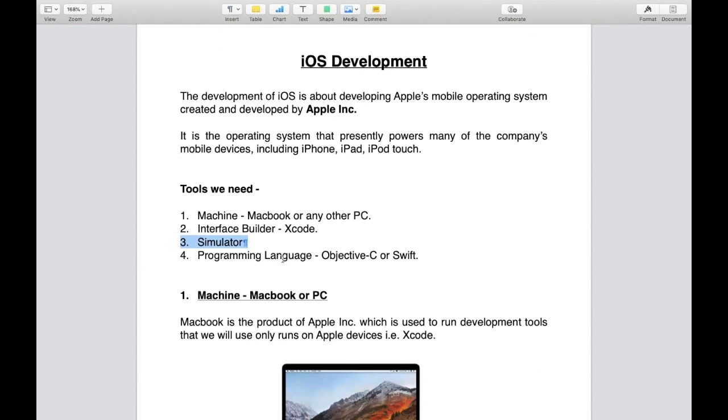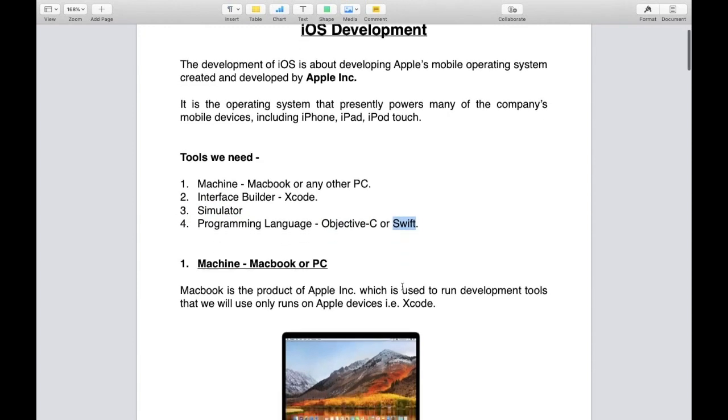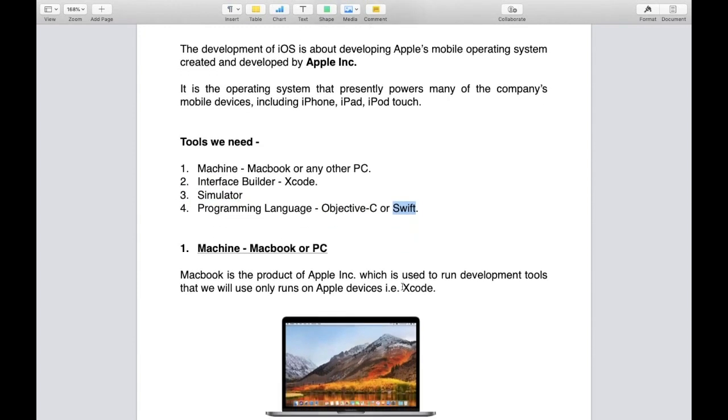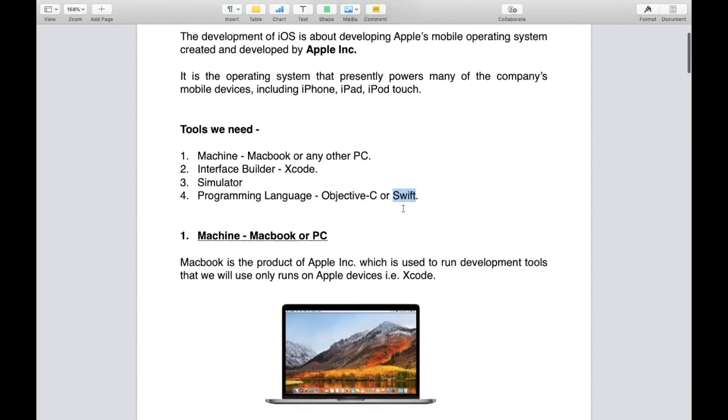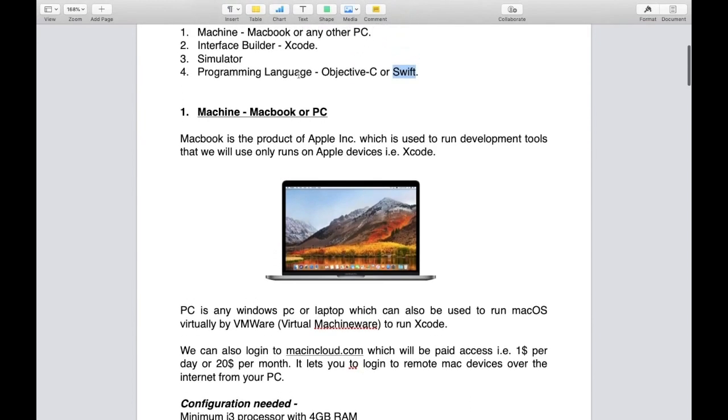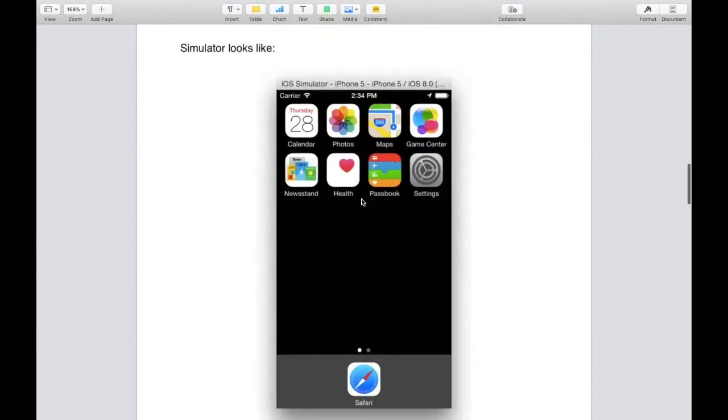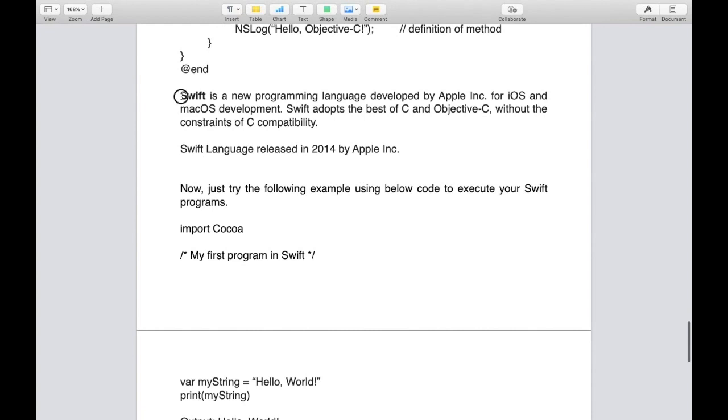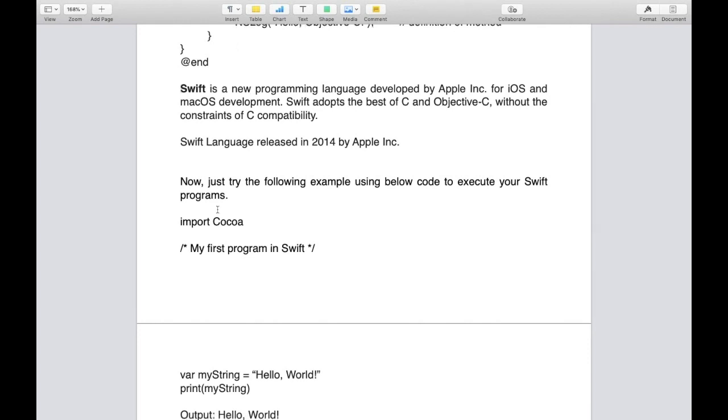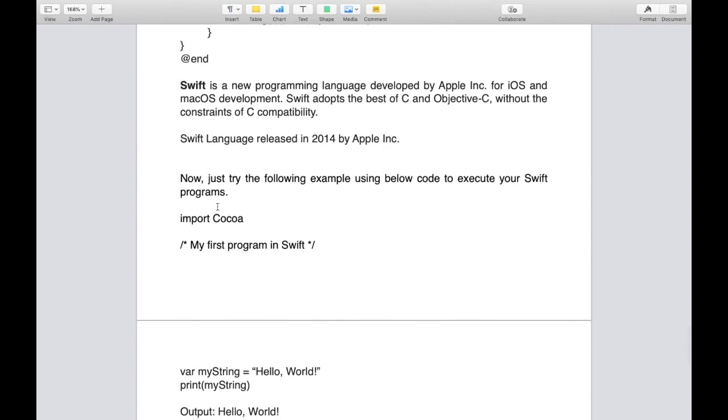Fourth tool is programming language. We have two languages: Objective-C and Swift. Here we will only discuss Swift. I've already made videos on Objective-C, but this course is for Swift. If you want a course for Objective-C, comment below. Swift is a new programming language developed by Apple for iOS and macOS development. Swift language was released in 2014, and today's current version is Swift 4.2.